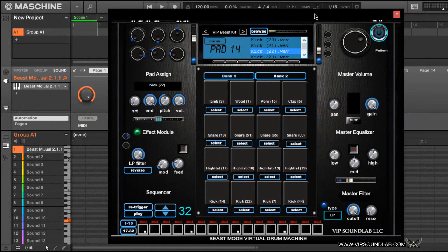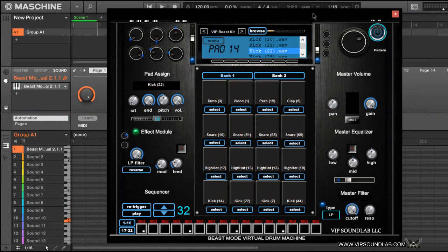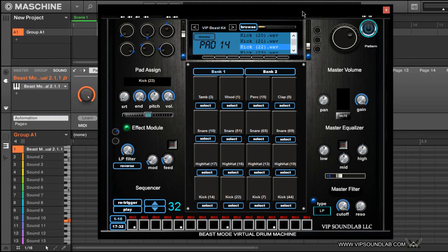What's going on, it's your boy Fontaine from VIPSoundLab.com and this is not a tutorial video, this is just information. I just want to let you guys know that the new Beast Mode Virtual Drum Machine, the new 2.1 update, is out now. It's available on the website and we made a couple improvements on the plugin.